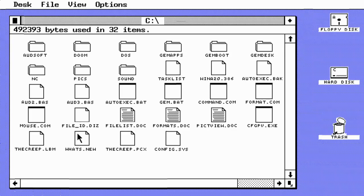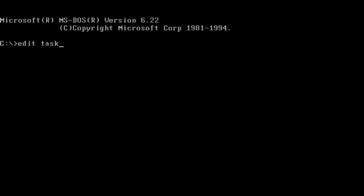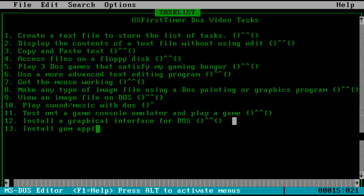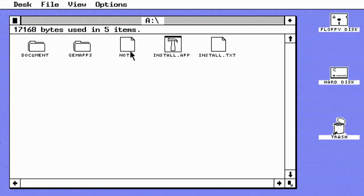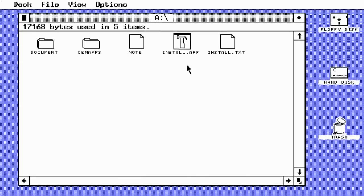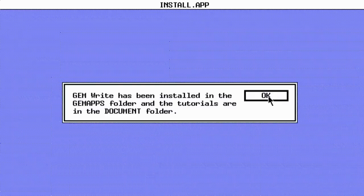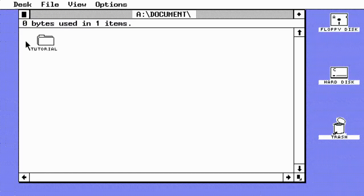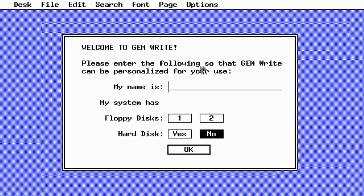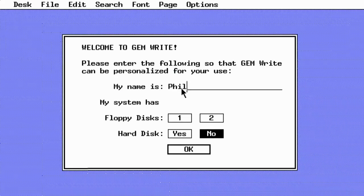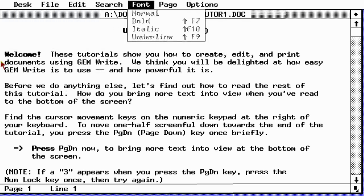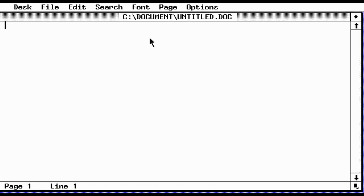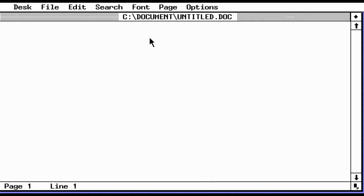We successfully installed a graphical interface for DOS. Before we finish, let's do one more task: install a GEM application. The floppy disk is in - let's open it up and there are all the files. Install.app. GEMWrite will be installed to your hard disk - GEMWrite has been installed, that was easy. Welcome to GEMWrite - please enter your name. My name is Philip. This GEMWrite program is looking great - there's bold and italic, and you can highlight.